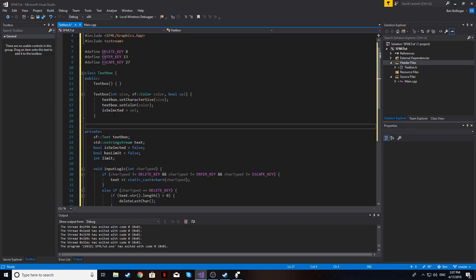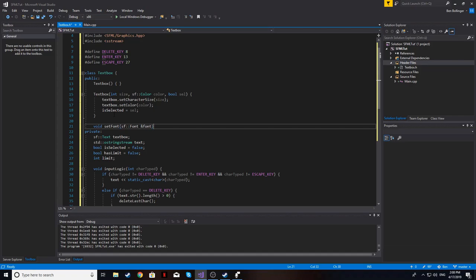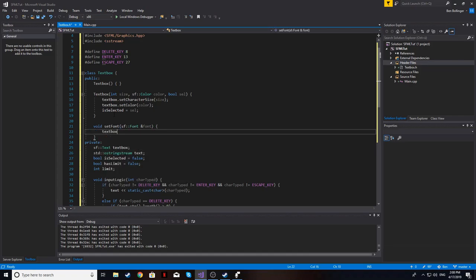Before implementing those, we want to create a setFont function, because one of the biggest problems people run into with SFML classes containing text is getting text to actually show up — there are a lot of access violations if you don't create a font outside of the class and pass it by reference. So we create void setFont(sf::Font& font) and just call textbox.setFont(font). This will fix any access violation errors.